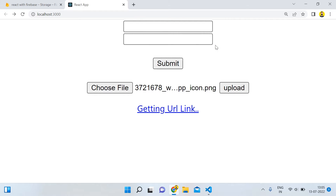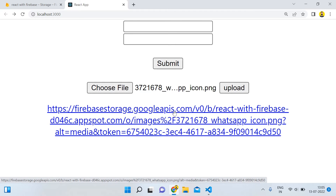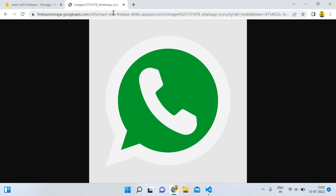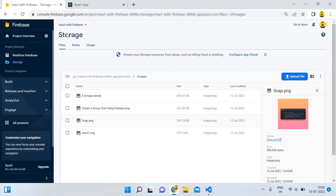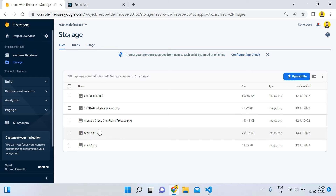Here you can see that we have a message 'getting URL link', and now you can see that we have the URL of the file that we have uploaded. When I click on it, you'll be able to see the WhatsApp images. So today in this tutorial I'm going to show you how we can retrieve the URL of the image file that we are uploading. Here you can see that we have that WhatsApp 372 file.